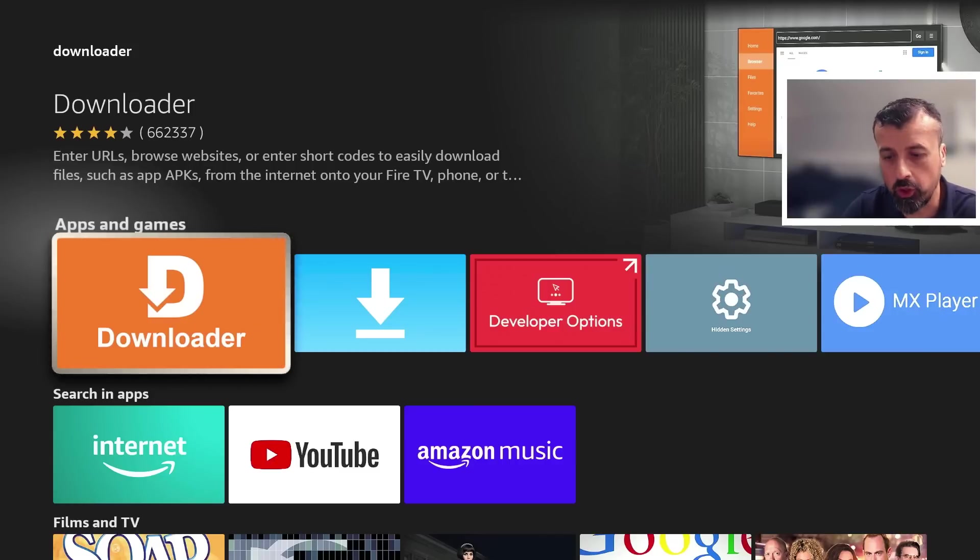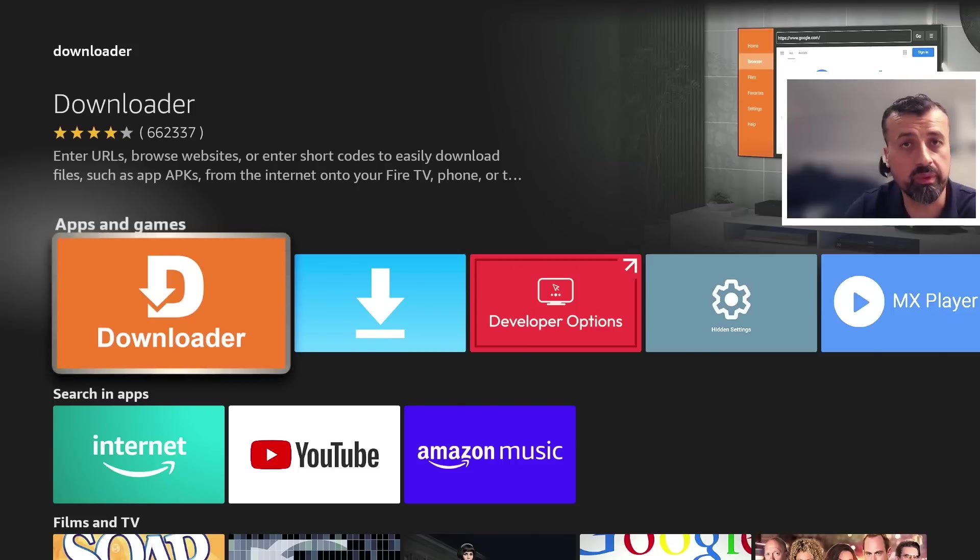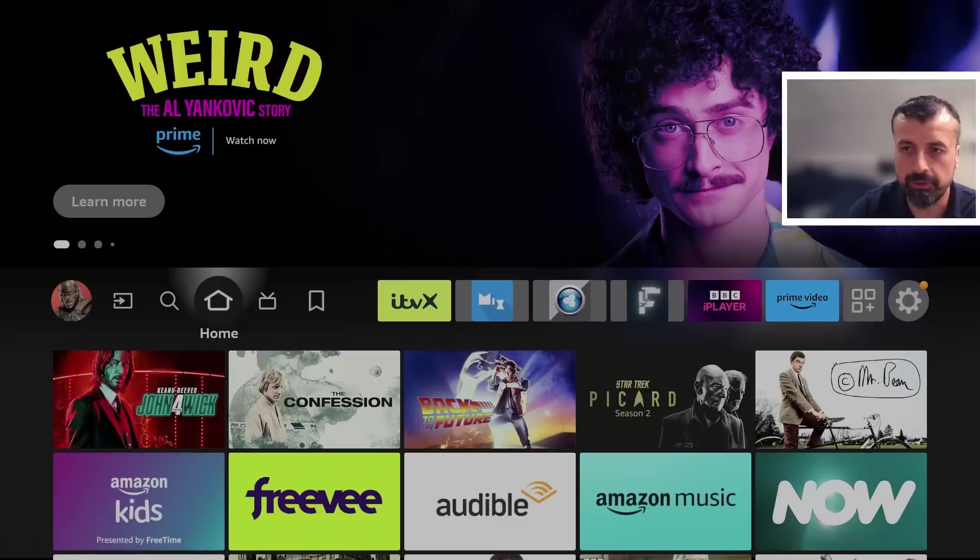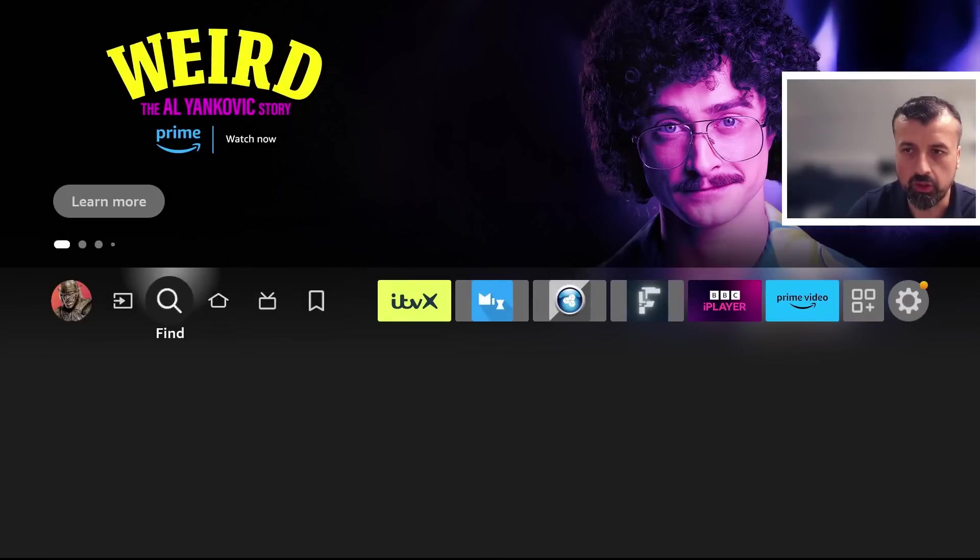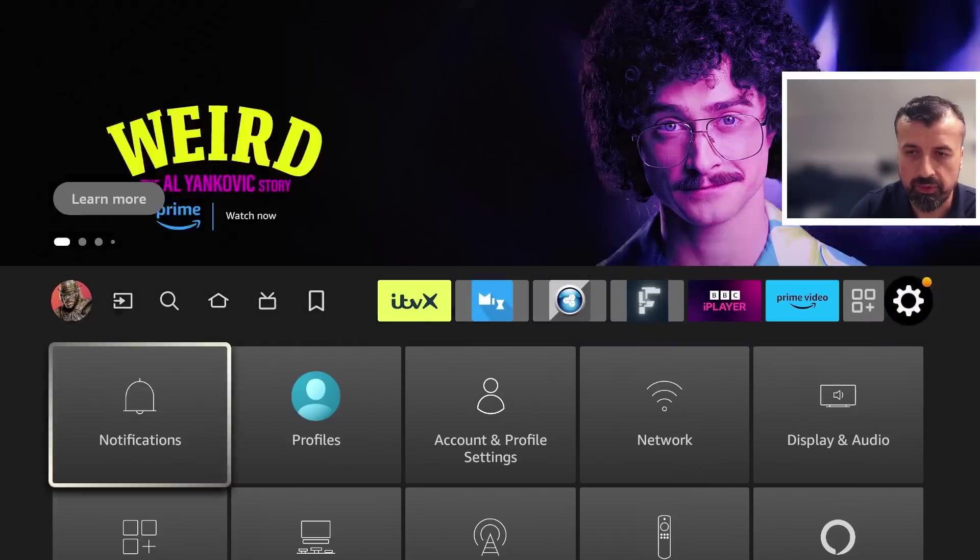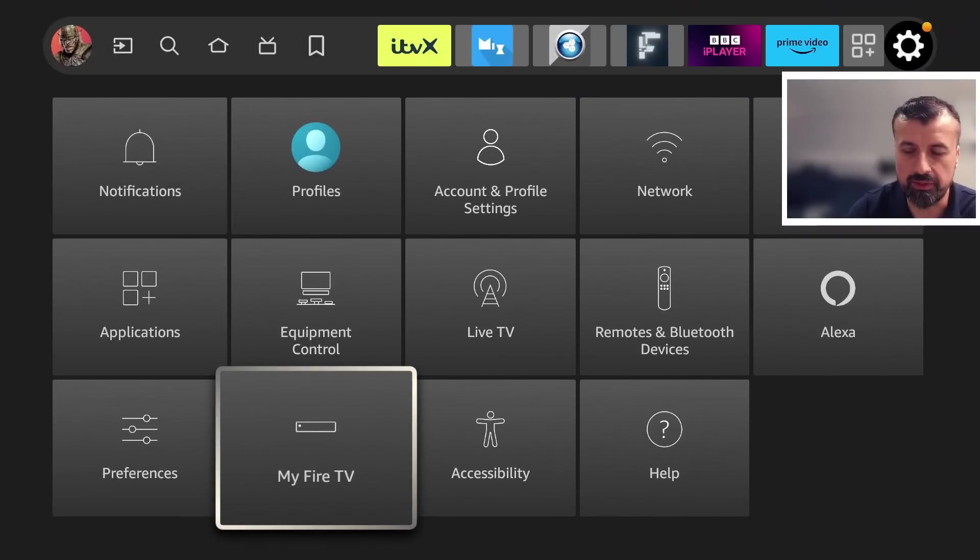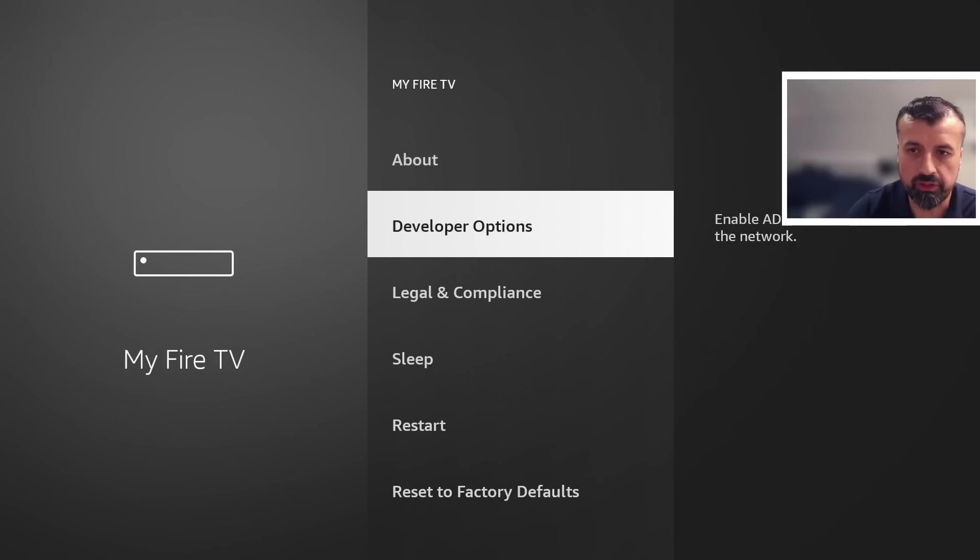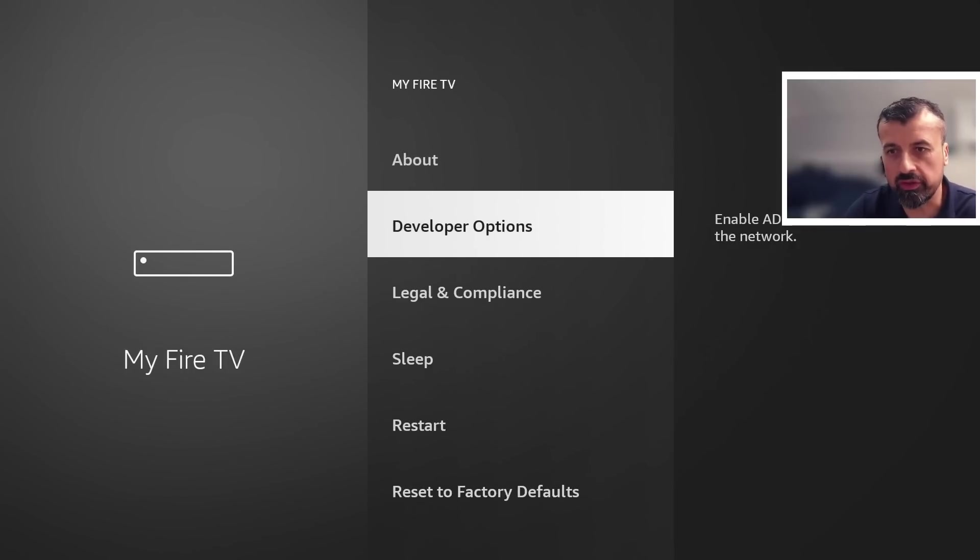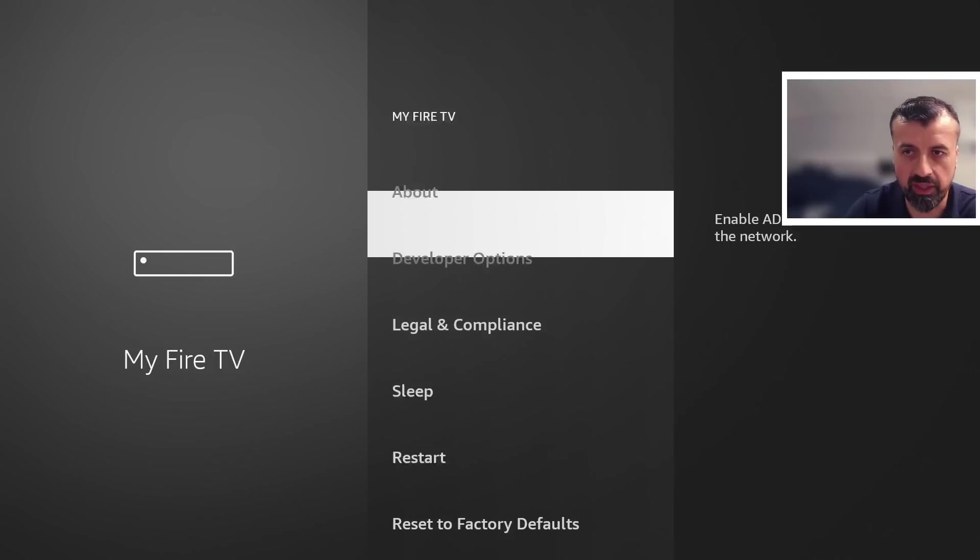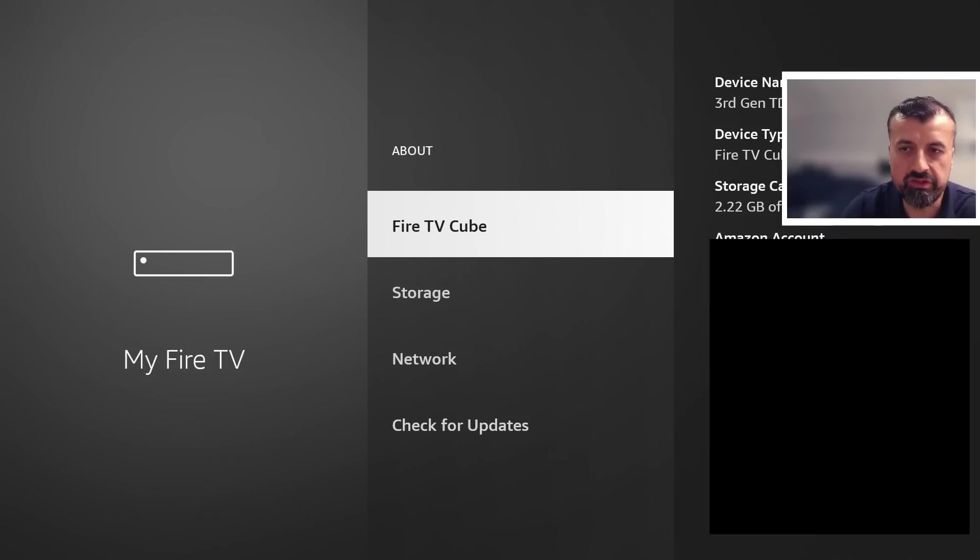Before you open it, we need to make one quick change to give this application the correct permissions to install applications. Press the home key, go over to settings, go down to where it says My Fire TV, and select developer options. If you can't see developer options on your device, go over to About. Press the select button there and you'll see your device type. I'm doing mine on my Fire TV Cube.